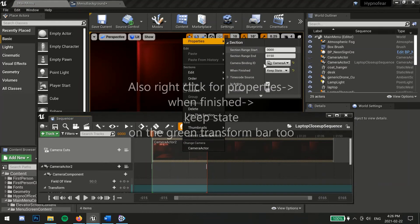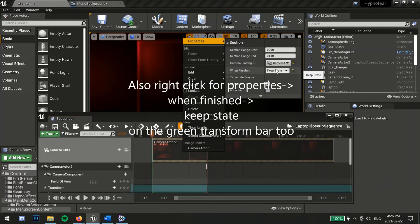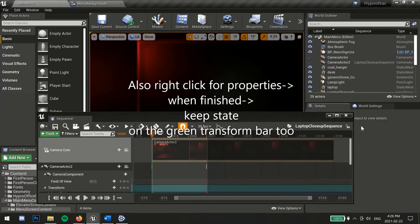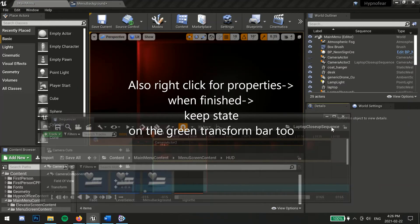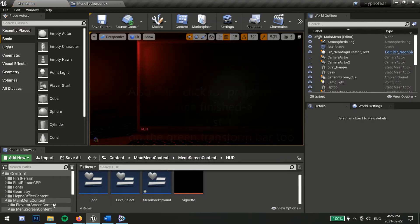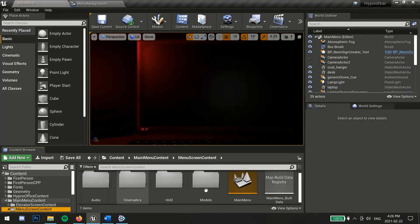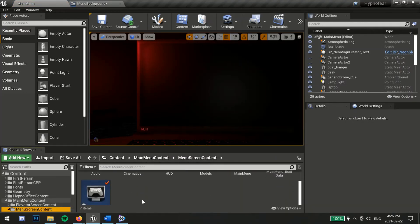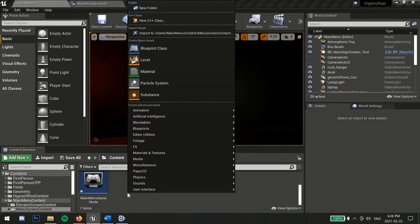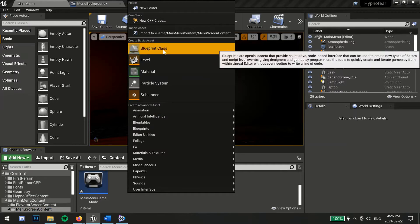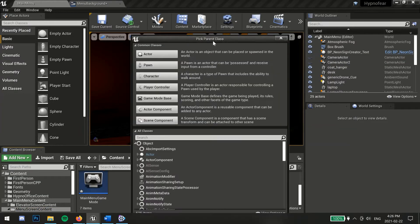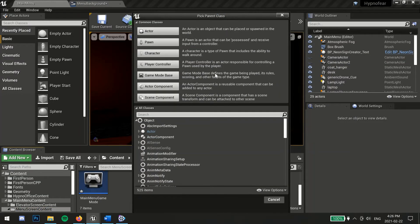Next, you'll want to create a new game mode for your menu. Game modes define the rules of your game. They outline the fundamentals, for example, like the number of players required to play.